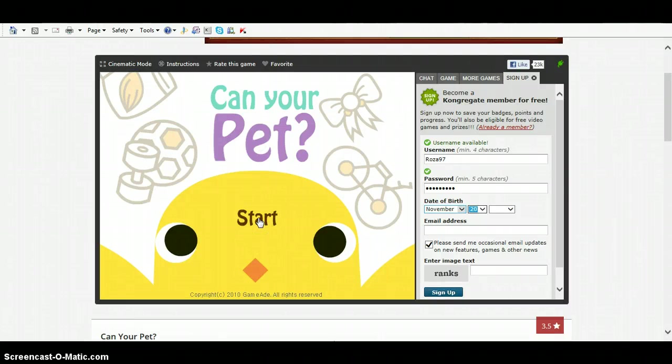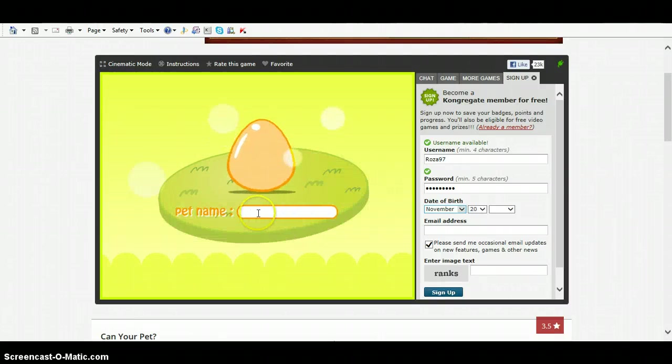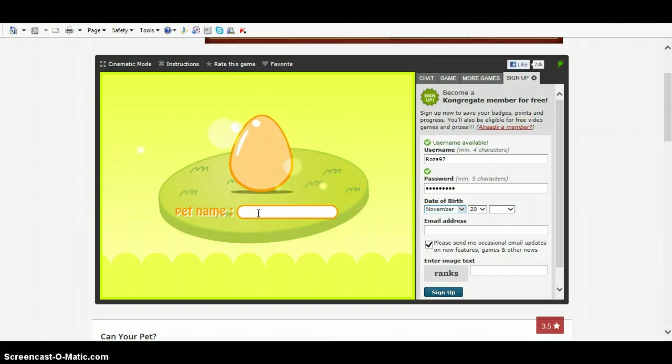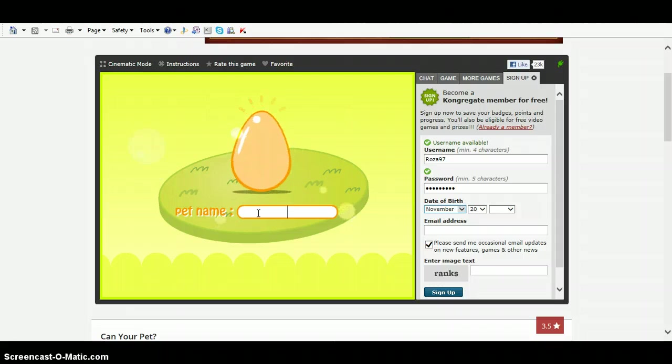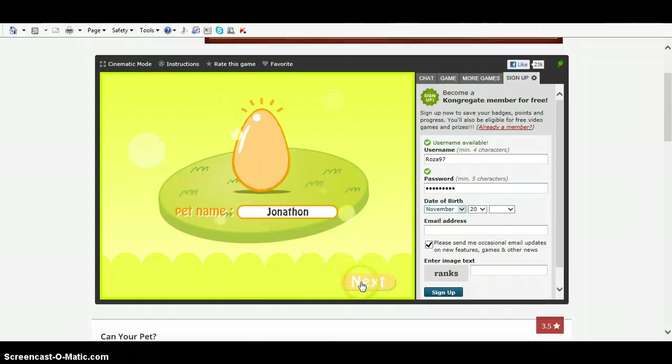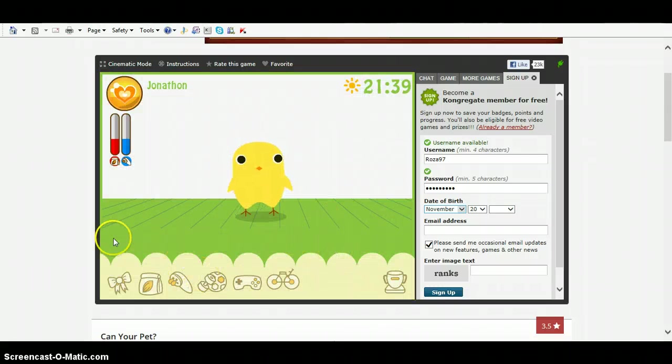Okay, I'm going to be playing Can Your Pet. I'll get to name it Cookeen. Its name shall be Jonathan. No, wait, Jonathan, no, go back.